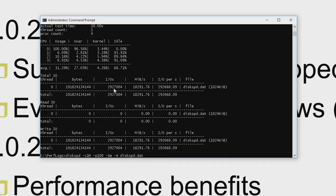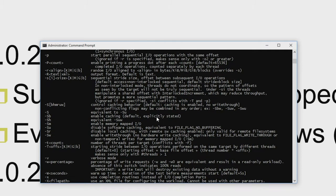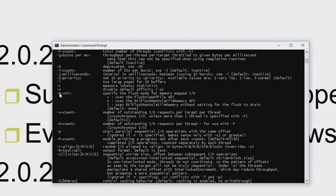We also have flush modes as part of this, so we can specify different options. If at any point you need help, we have quite significant help built into DiskSpd — we document all of the command line parameters. We have the dash N option to specify different APIs for performing flushing. If I run this on a system that doesn't support these APIs — for example, this is a client system so I wouldn't be able to grab a non-volatile token — it will just generate an error message, telling you if you're trying to run this on an earlier system that doesn't support these APIs.